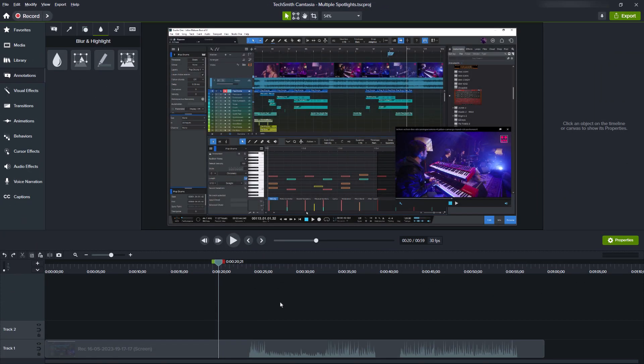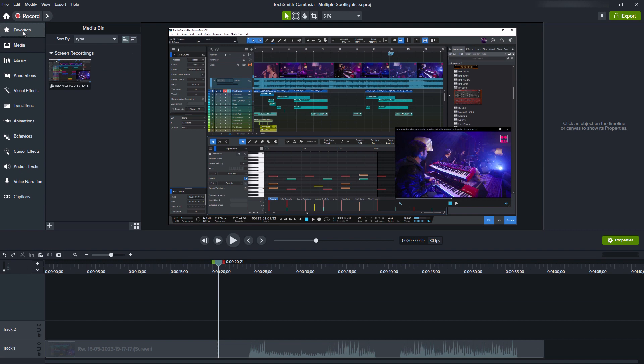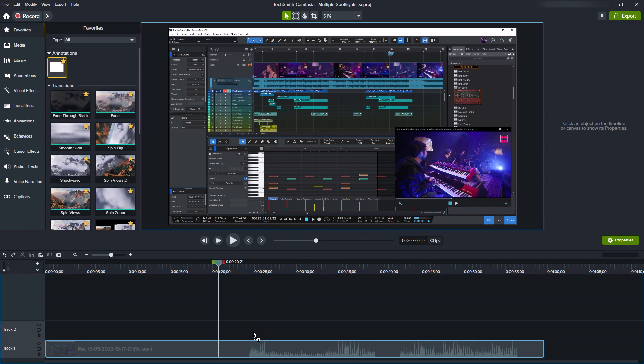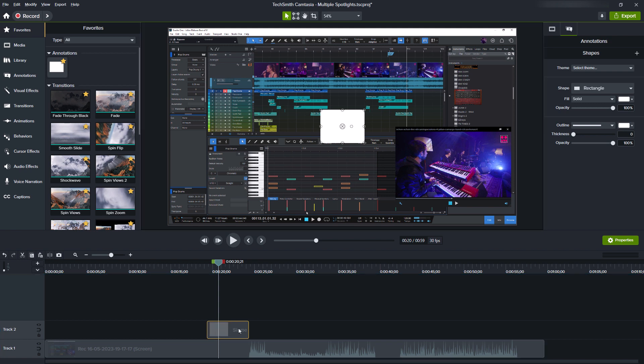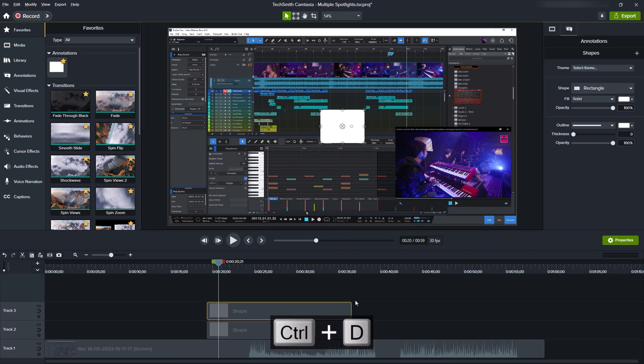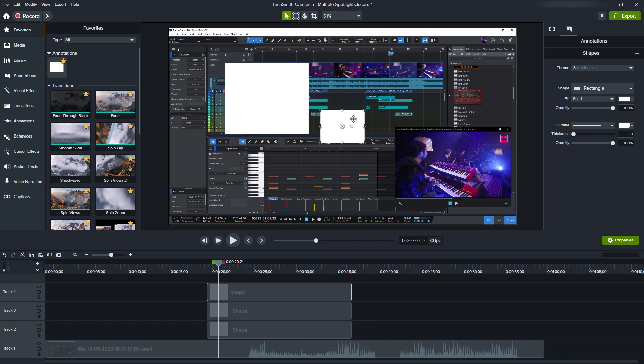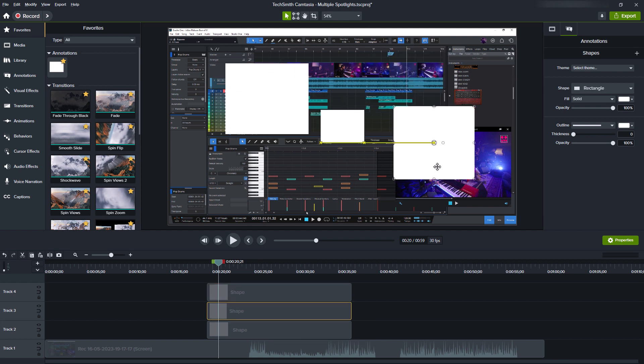You insert a shape. For example, I've got this wide rectangle in my favorites, so I add it to the timeline. And let's still add two more. And resize them and move them to set my desired areas.